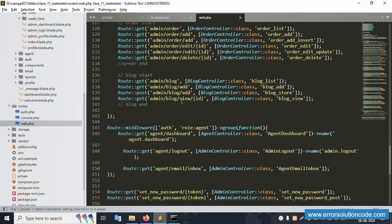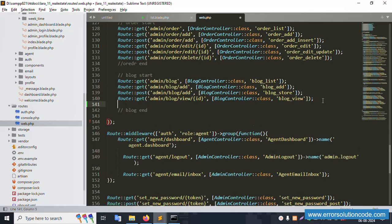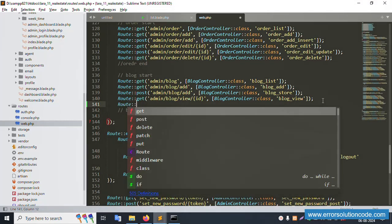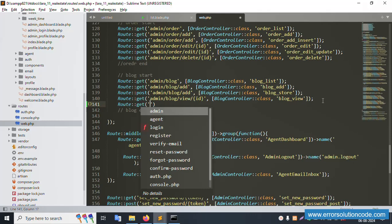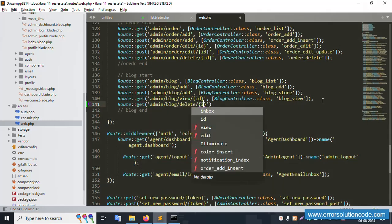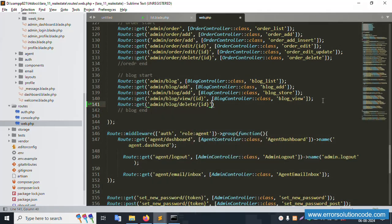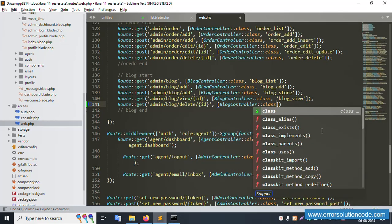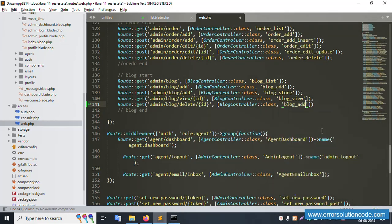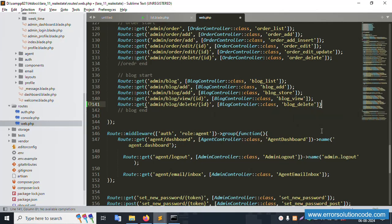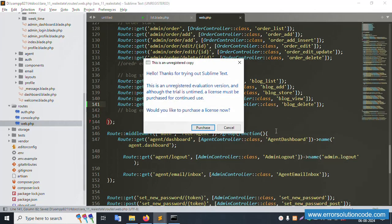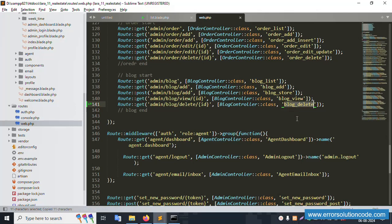Inside the routes file, create a new GET route. The route accepts a dynamic ID parameter and points to the BlogController. Copy the controller name and create a new function called 'blogDelete'. Save the file, then copy this route name.